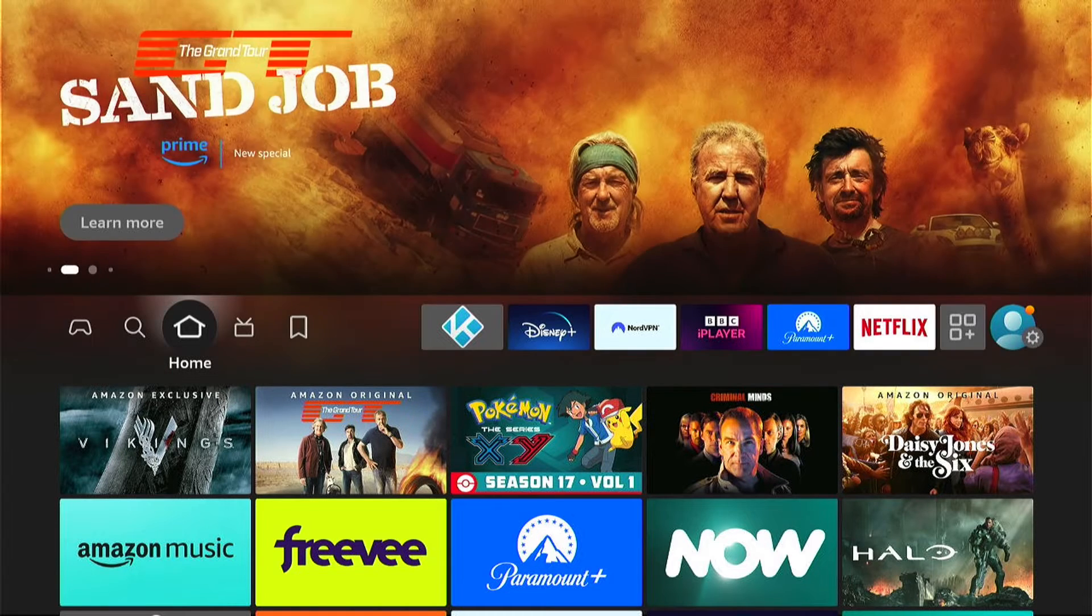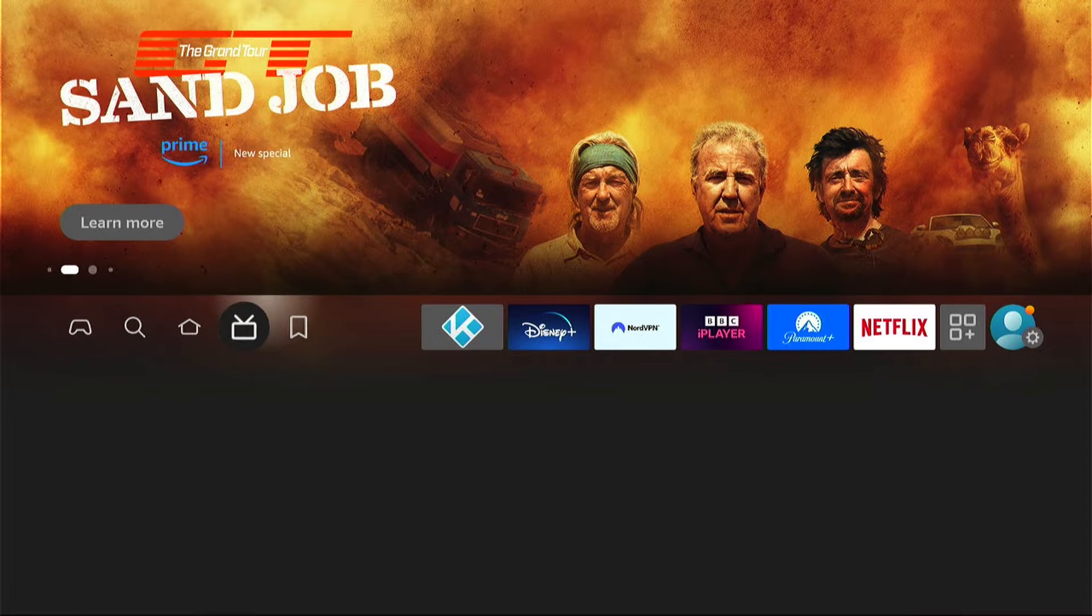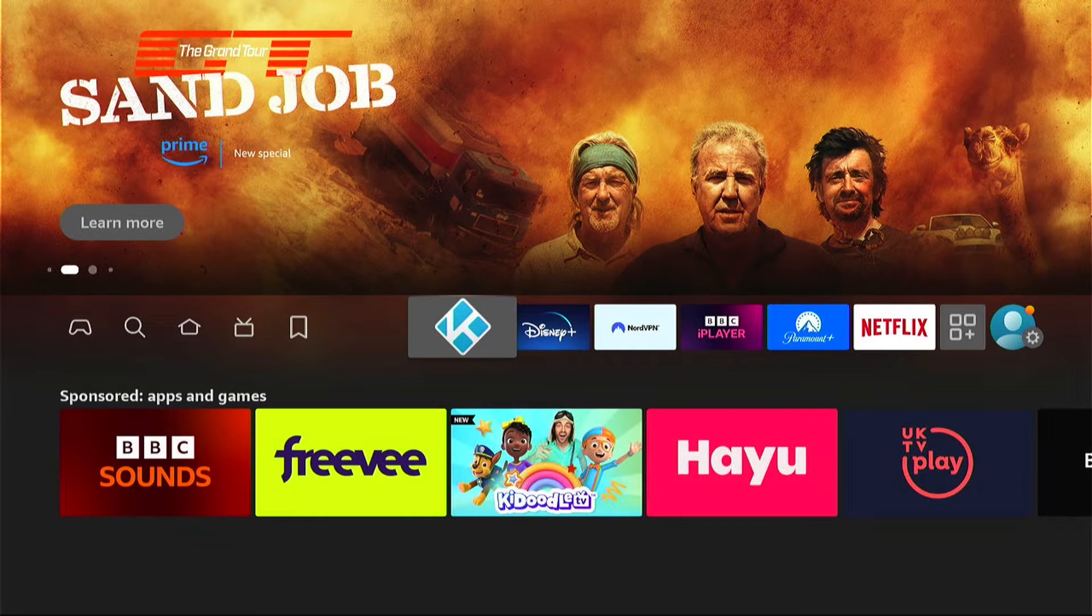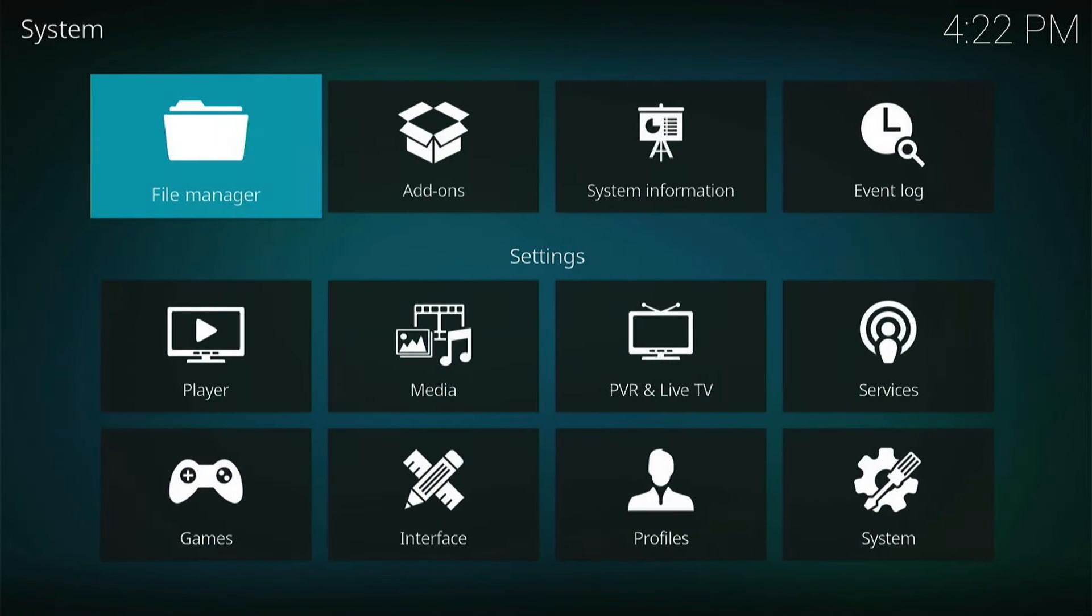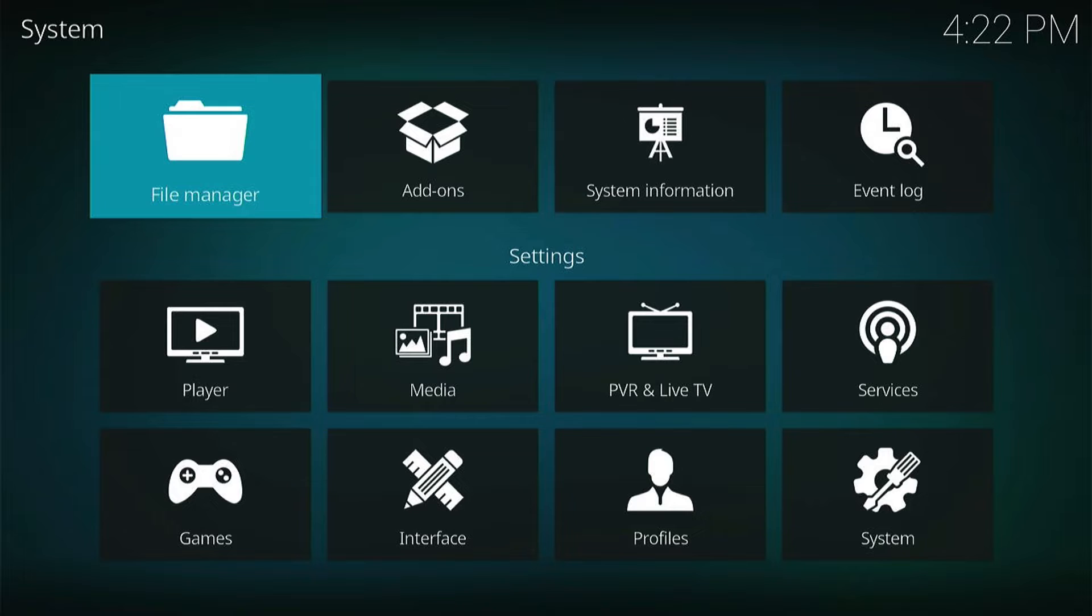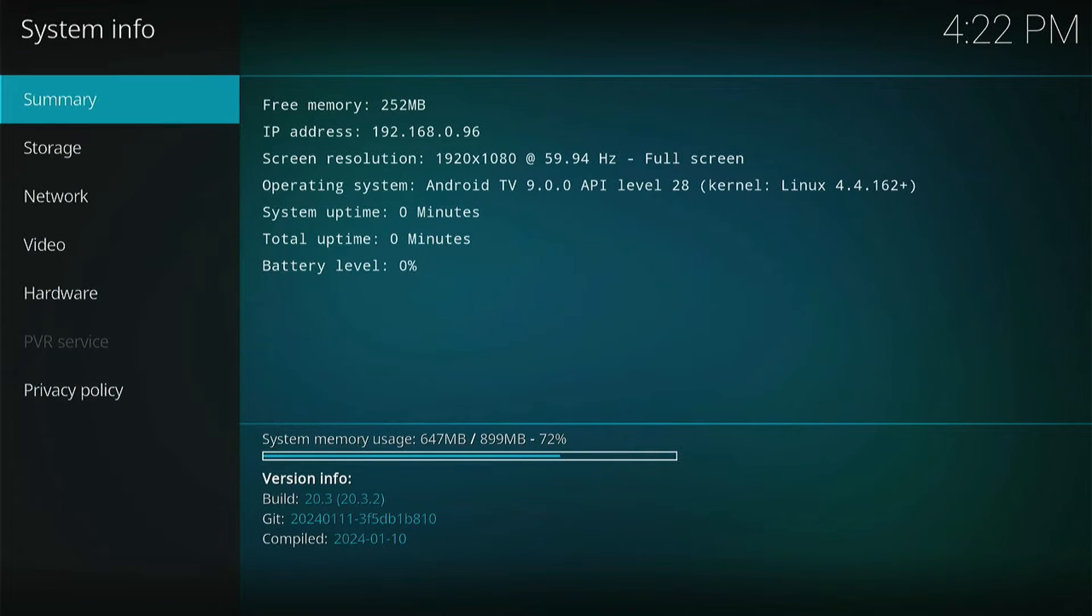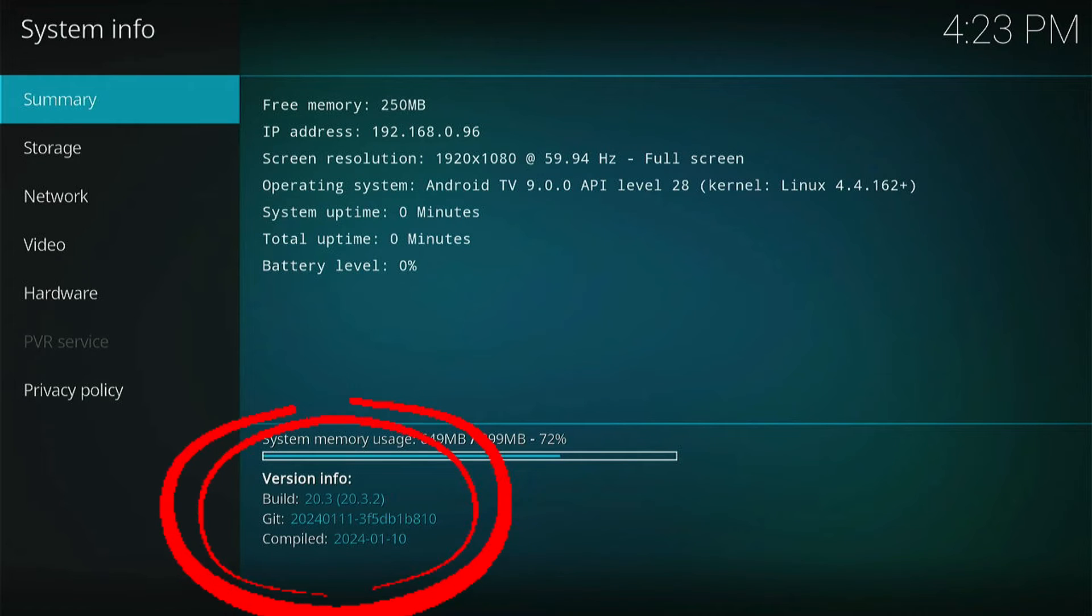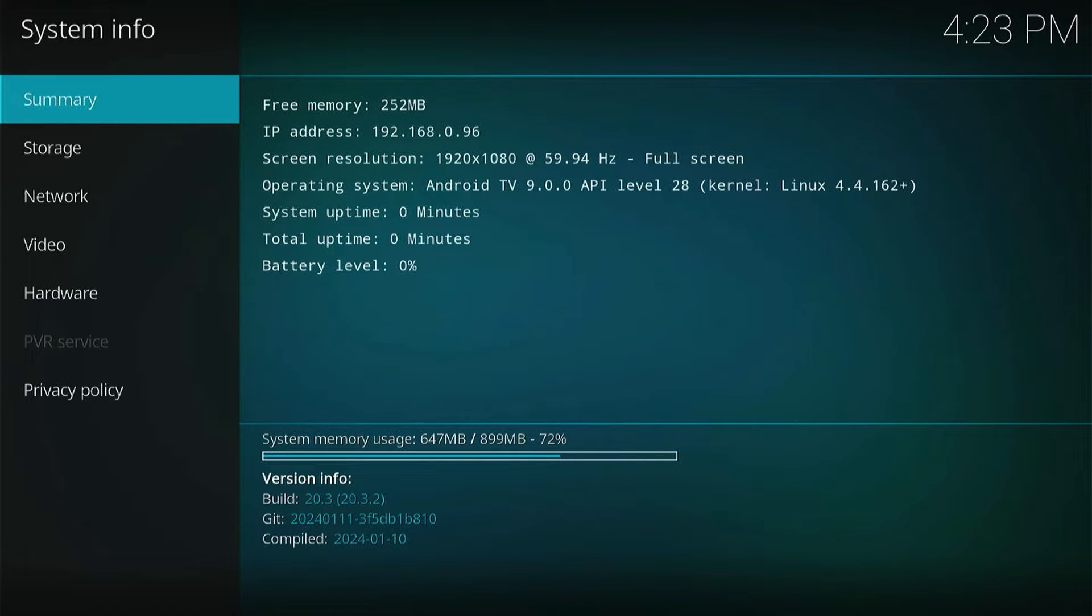So first, let's open up Kodi and head into the settings. This can be found here at the very top in the shape of a cog icon, just underneath the Kodi logo. Then we want to go into system information. And at the very bottom here, you'll see your current build. Mine at the moment is 20.3. There's a later version. So what you want to do is come back out.